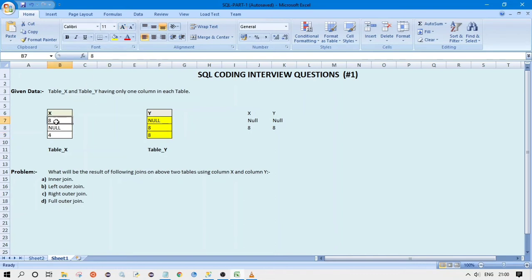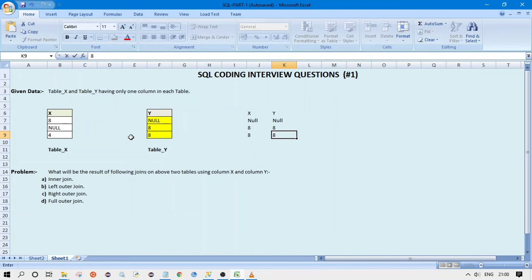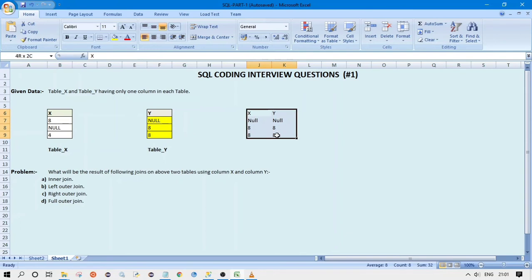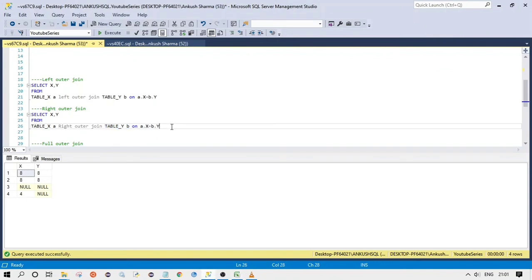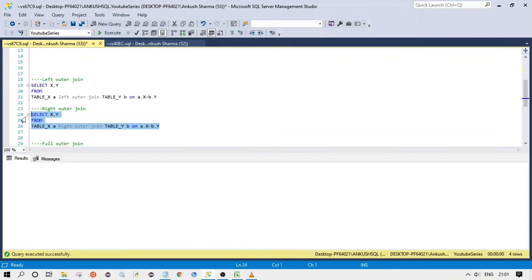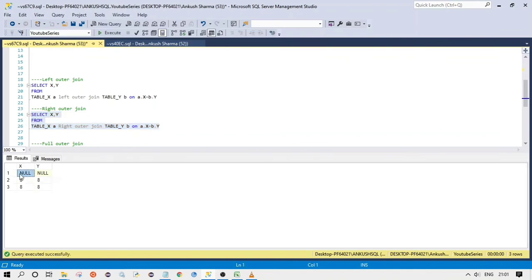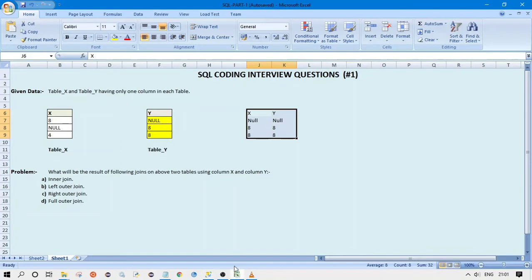Continuing: is 8 equal to null? No. Is 8 equal to 4? No. So for the second 8 in Y, we get one matching record from X. Now moving to the next 8 in Y: is 8 equal to 8? Yes, so we get that record as well. This gives us our result set for right outer join. Let's verify by compiling the query — the result matches our expected logic.